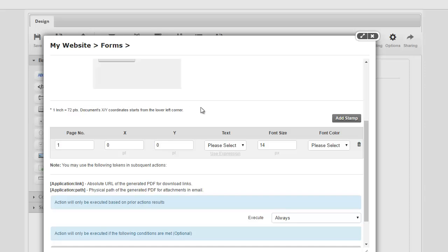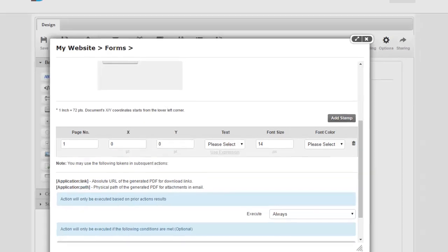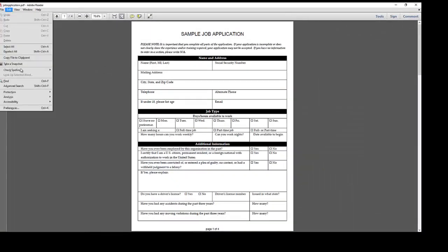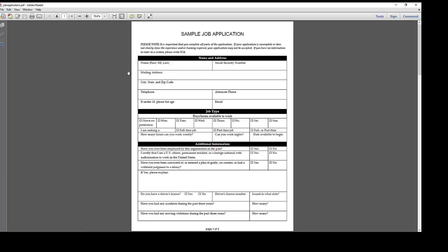Now, if you have a full version of Acrobat, it's extremely easy to figure out these coordinates by simply going to the measuring tool. Now, since I am using a free Acrobat reader, I don't have that tool and it's pretty hard for me to figure out the x and y coordinates.